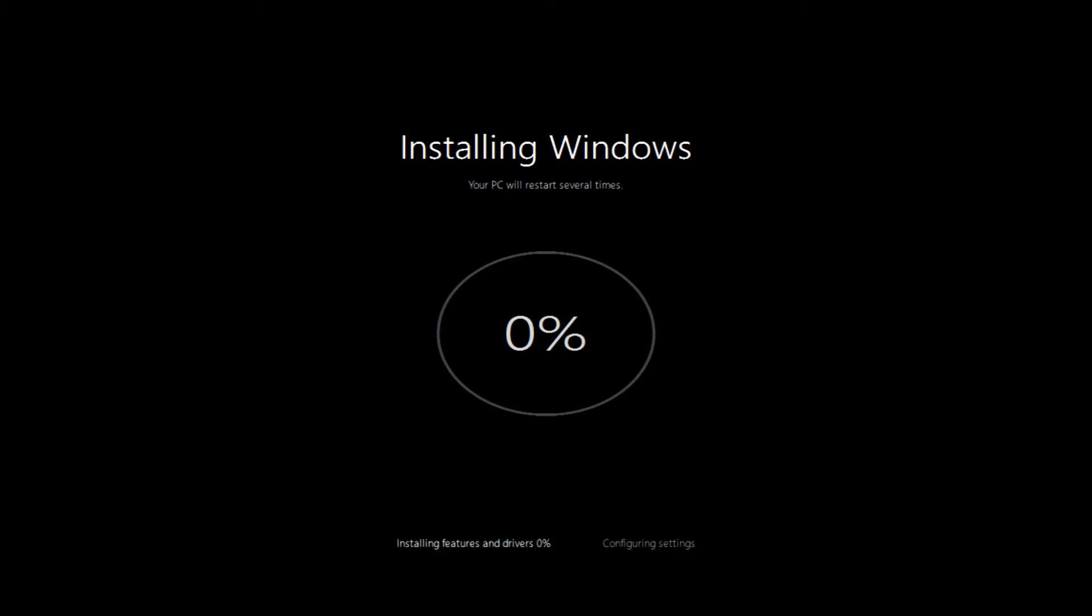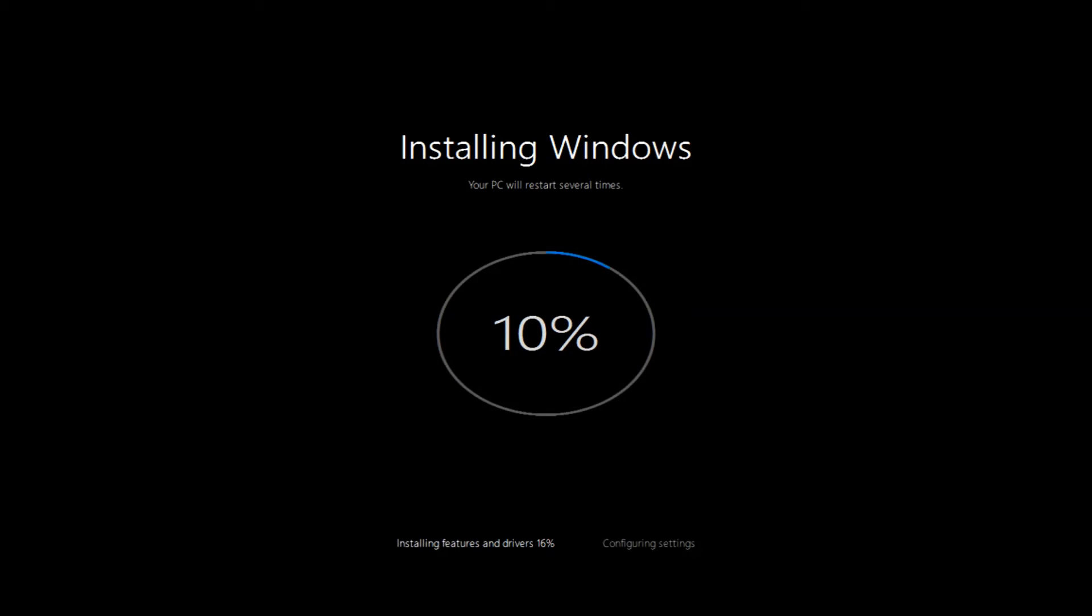This will bring you to the installing Windows screen. This will take about another 6 or 7 minutes. It will reboot itself again in the middle of this and we'll come back a little closer to when this is being completed to save some time on the video.